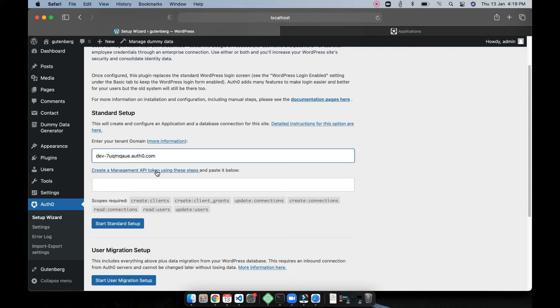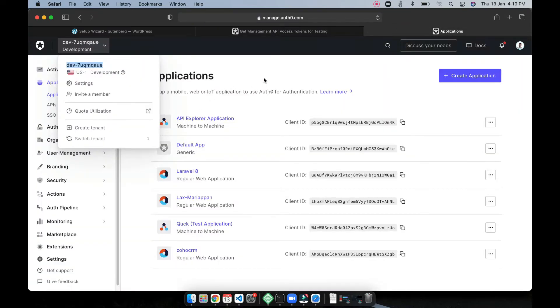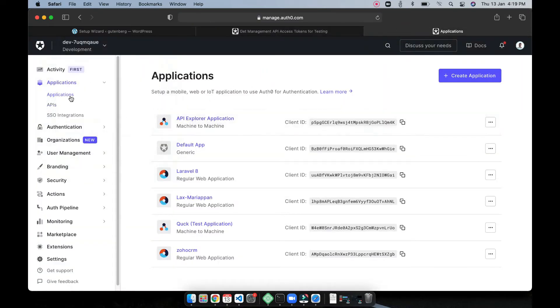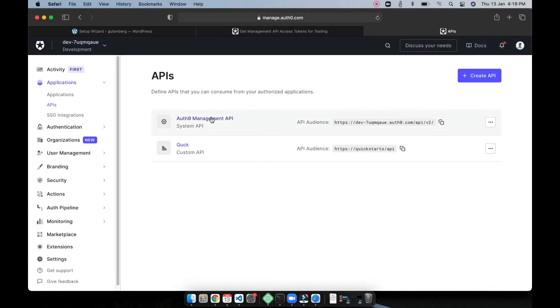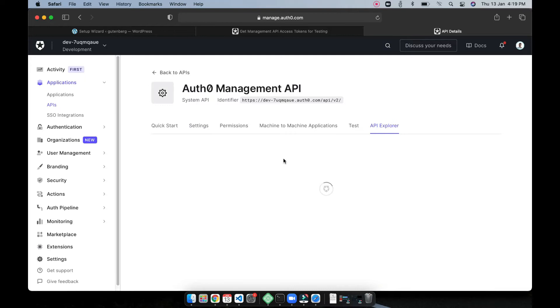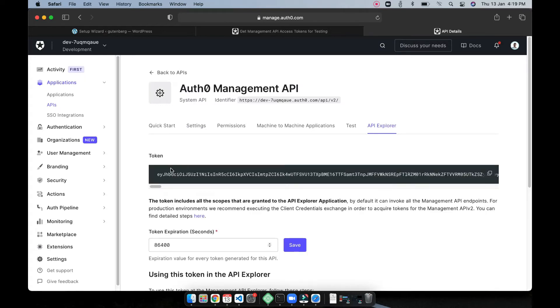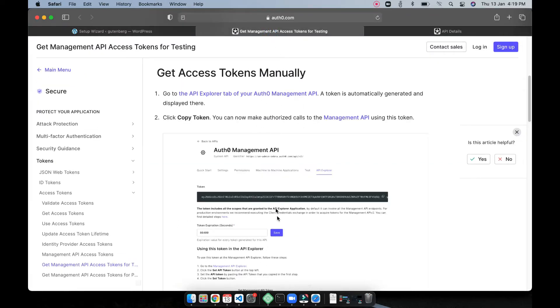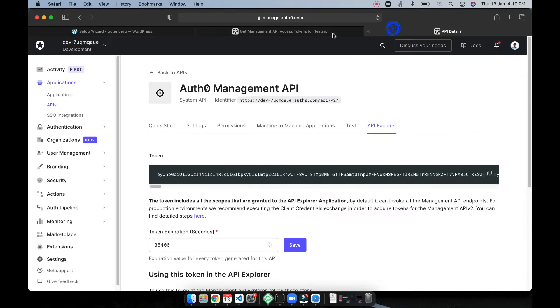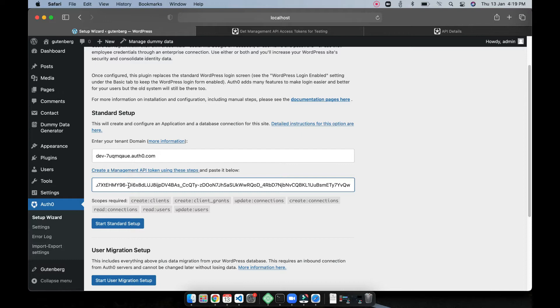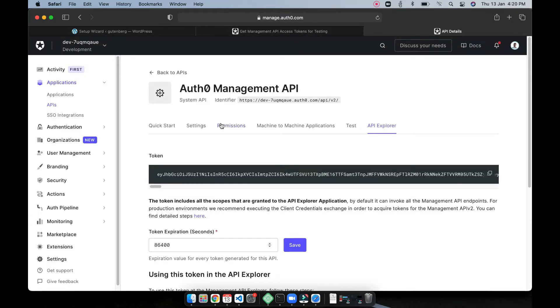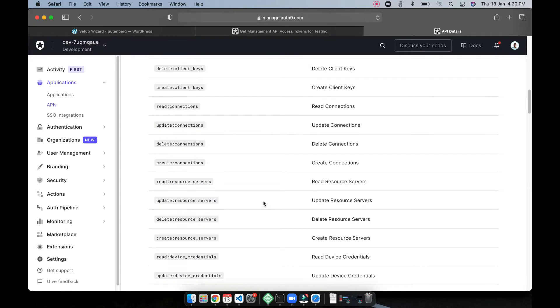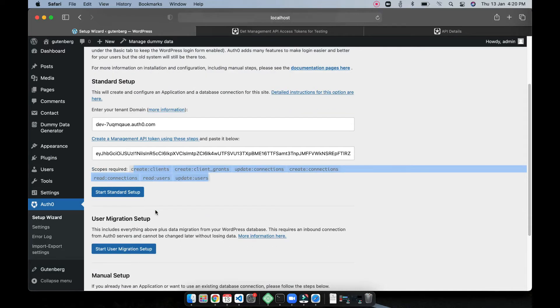So to find the token either you can go from here or you can find the token here in APIs. Go to APIs, you can see API Explorer and it will create token for you, you can just copy this save it, copy the token. So go ahead and paste your API token and then these scopes has to be enabled. So in my case these scopes are already enabled so I guess it's by default. So you can go to your API Explorer and if something is missing you can enable that also and then I'm going to say standard setup.